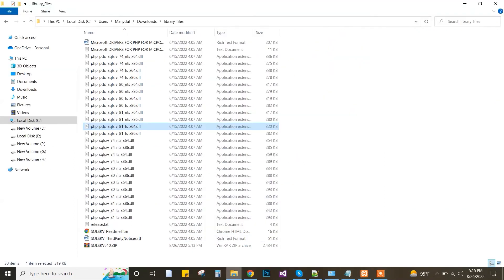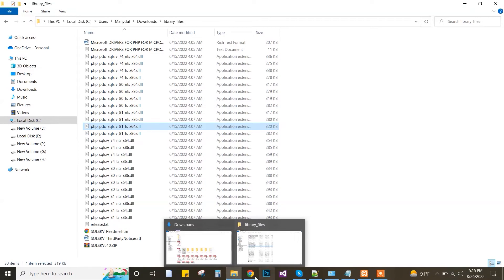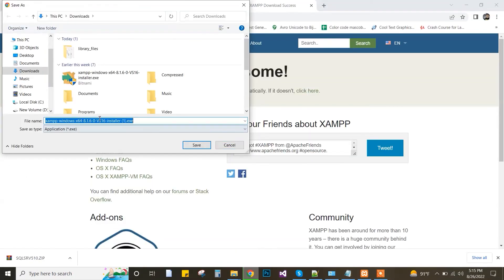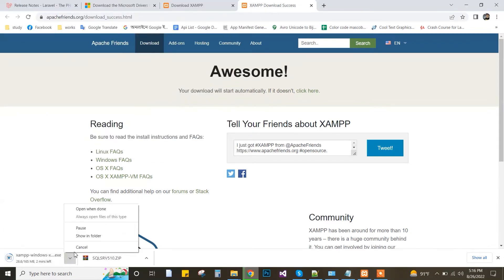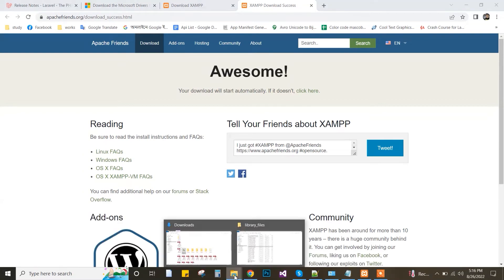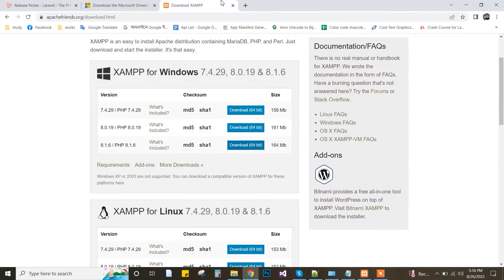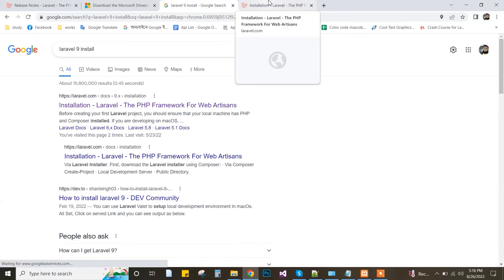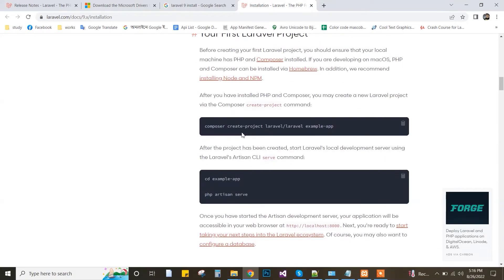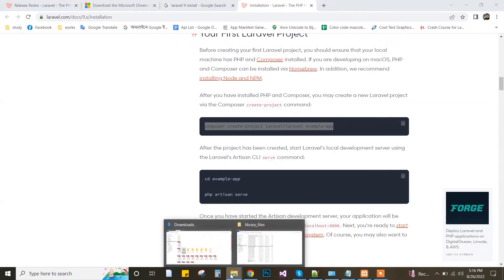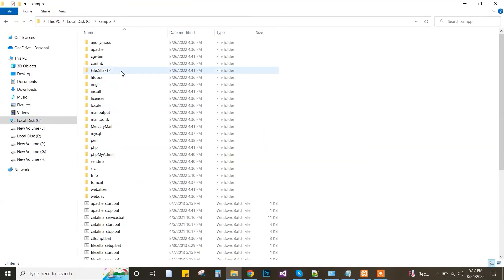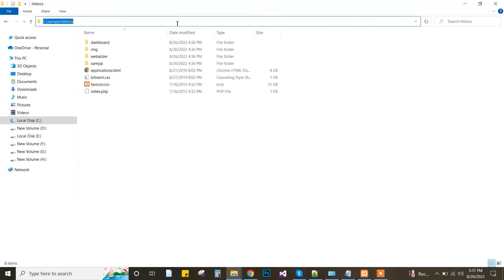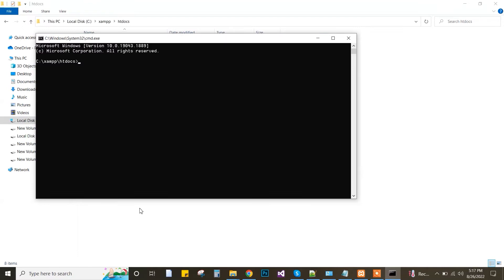The download is done. I have already downloaded it, so I cancel the download — my file is already saved in the directory. Now I run my XAMPP server. I will install Laravel 9, so here is the official page and I copy the install command line.